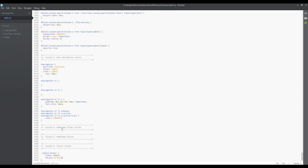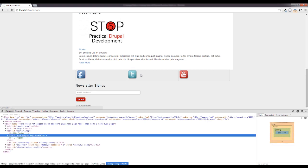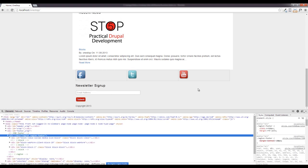We are going to save that. Now we are not going to do anything more to the footer than that right there because all we want to do is lay this out. There's going to be a video all to itself just on theming up this footer region.